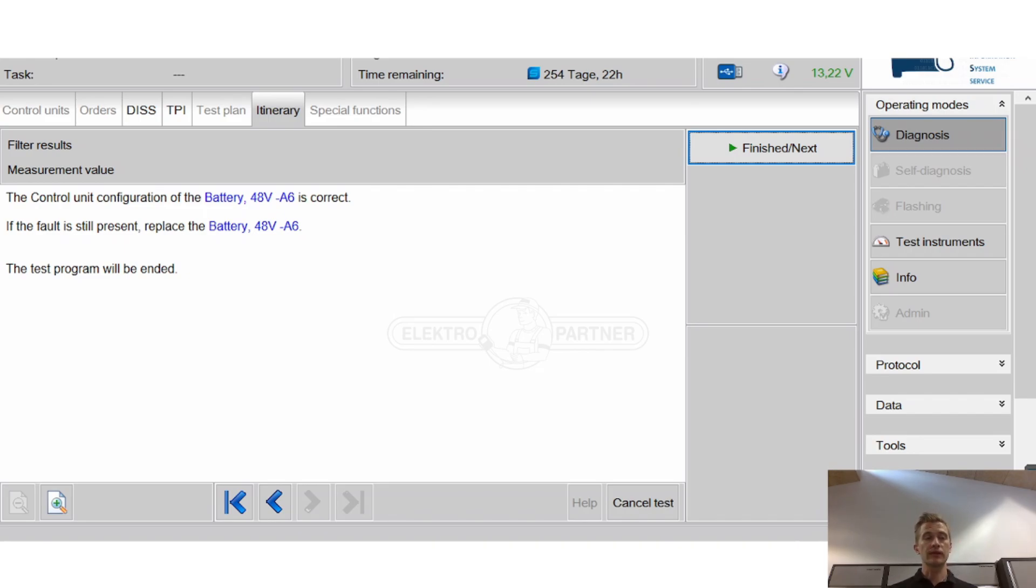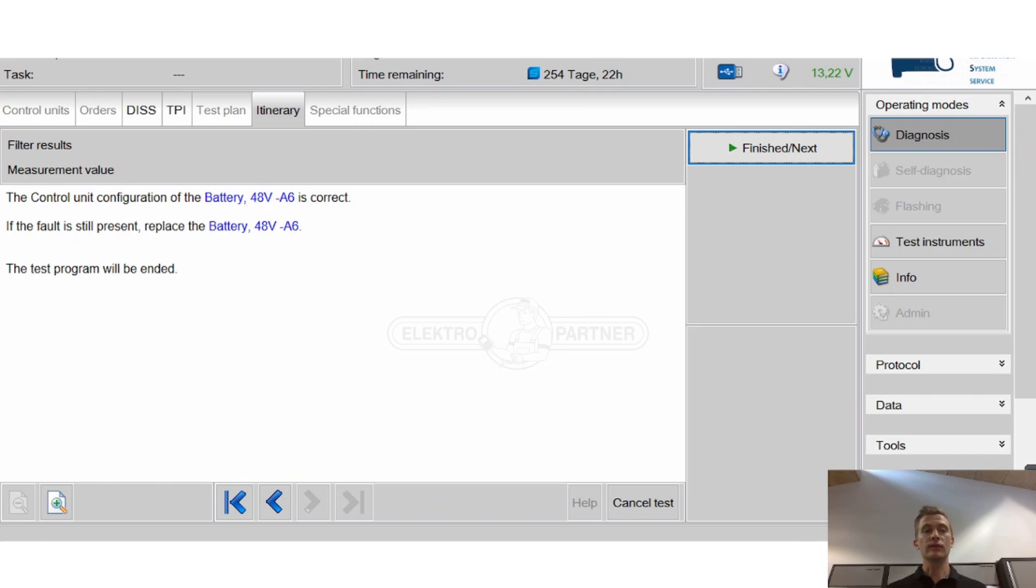The first thing we did was to check the configuration of the battery and still, even though the configuration was correct, it wanted us to replace the battery.